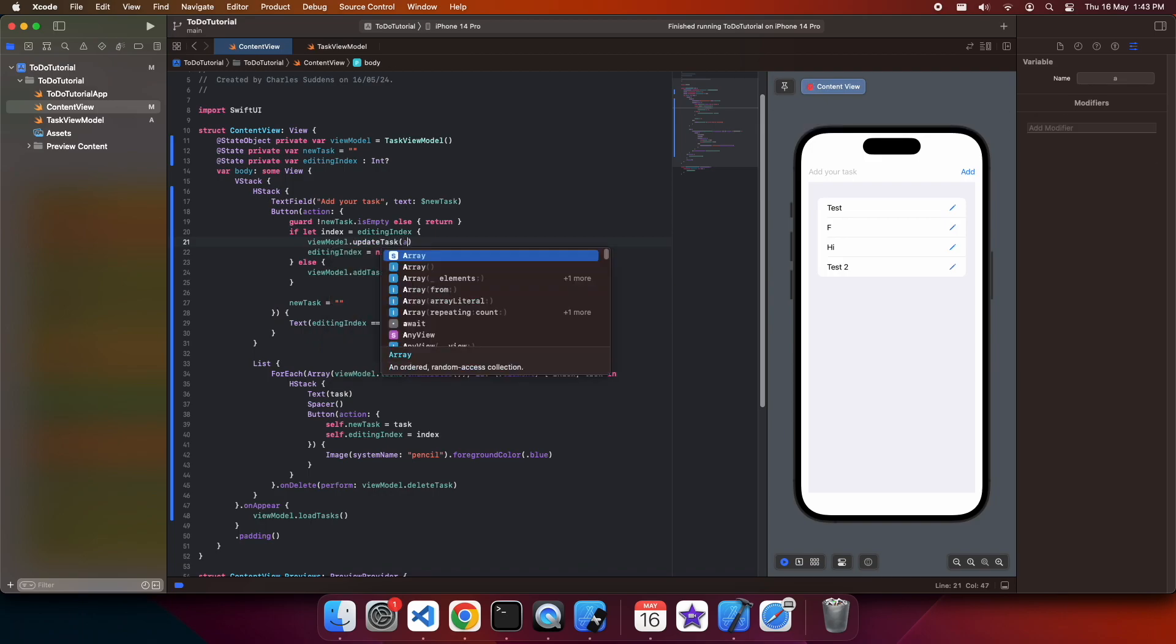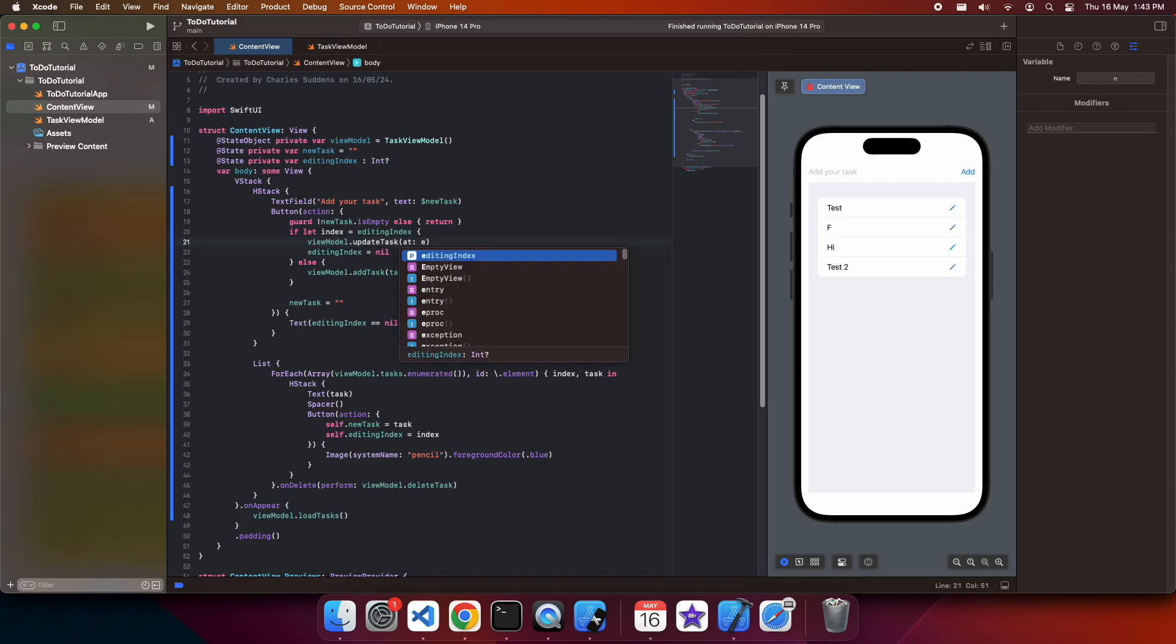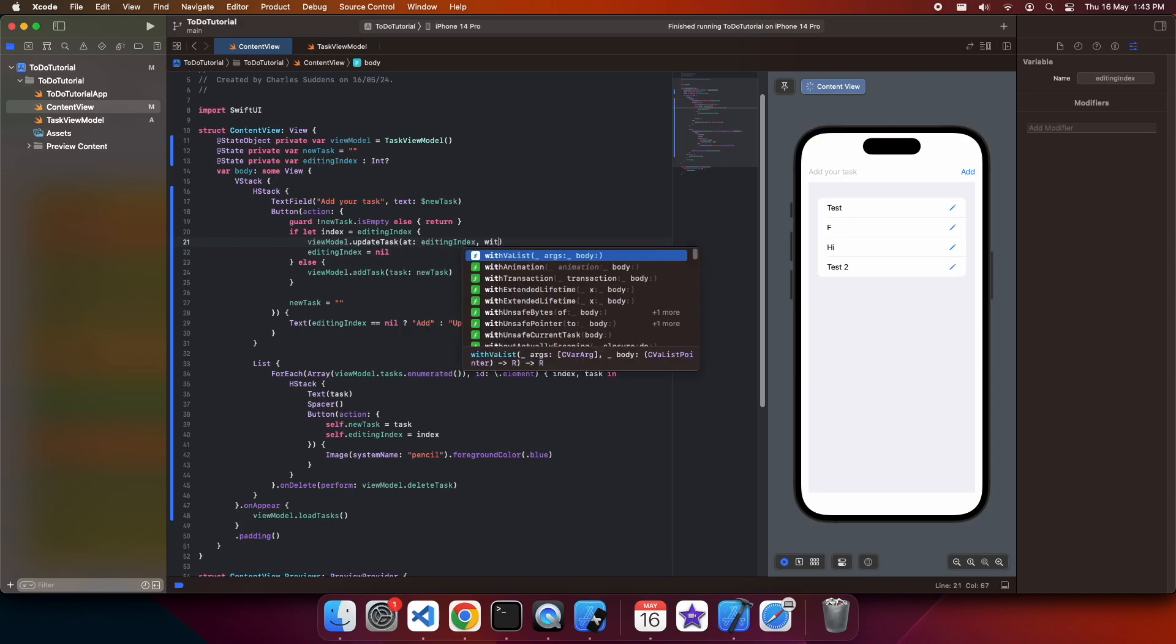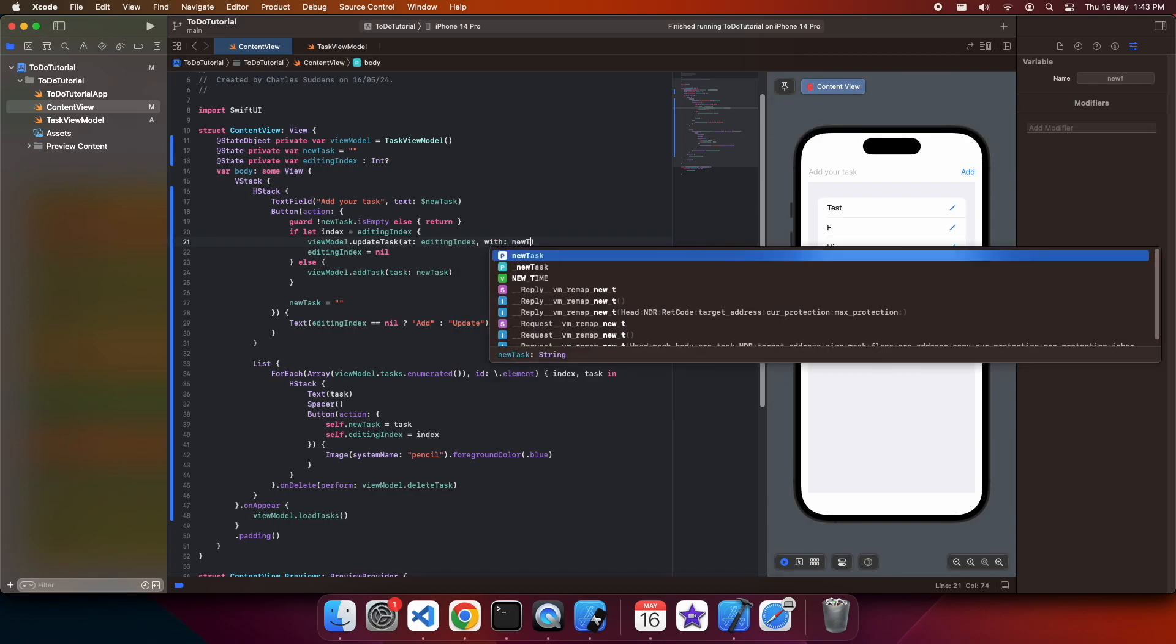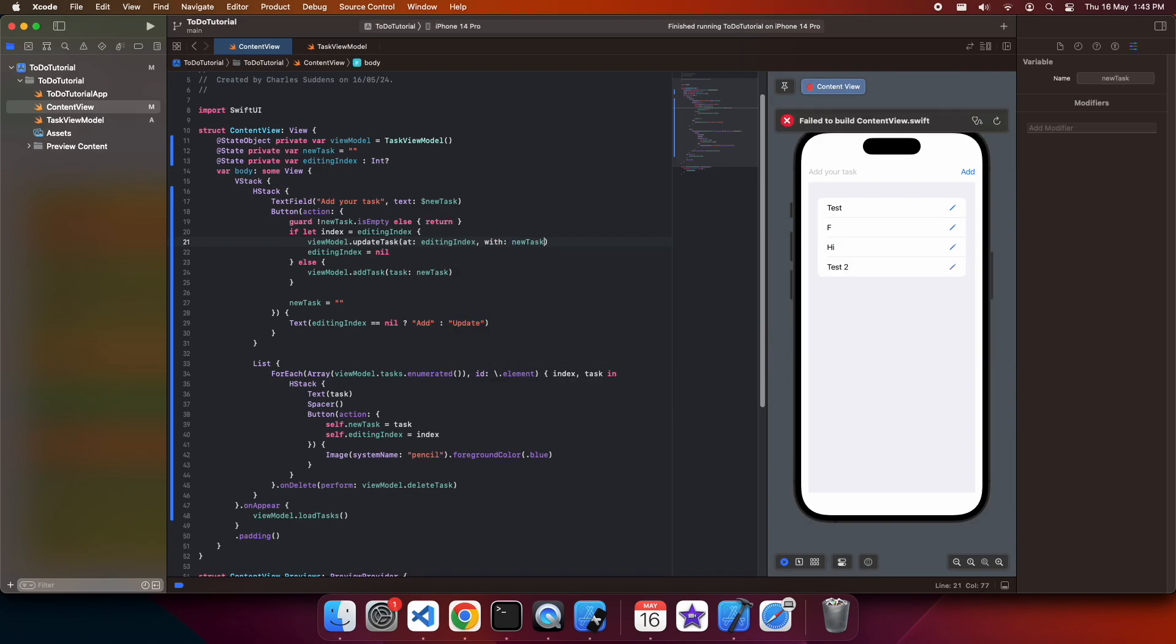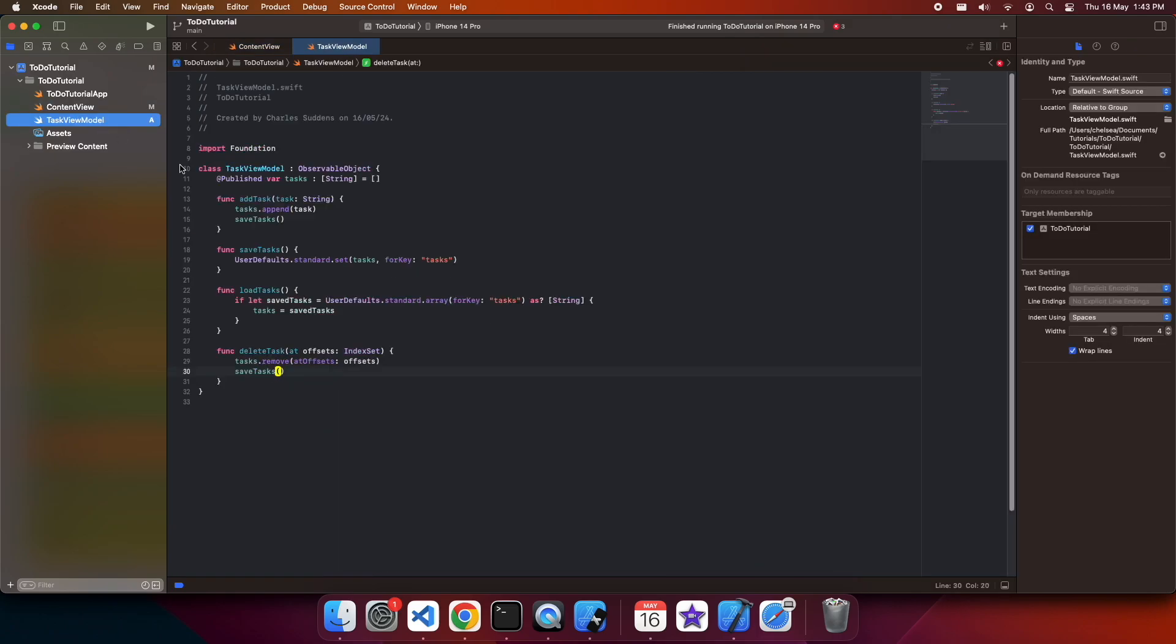I'm going to pass the editing index as I need that to know which task element to update in the task list. And I'm also going to pass the task string. I don't currently have that function available inside my task view model, so I'm going to go ahead and add my update task function now.